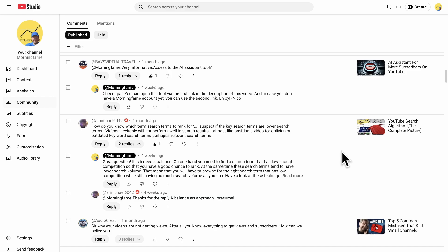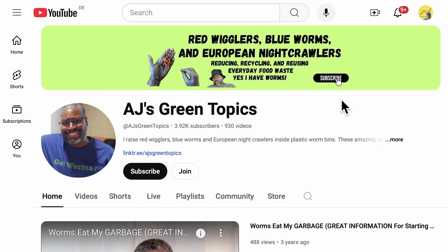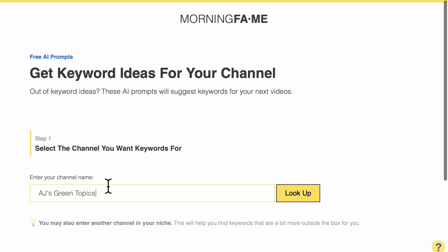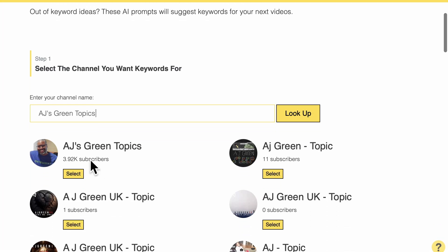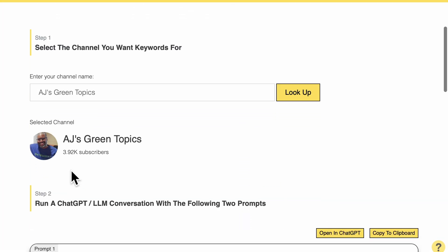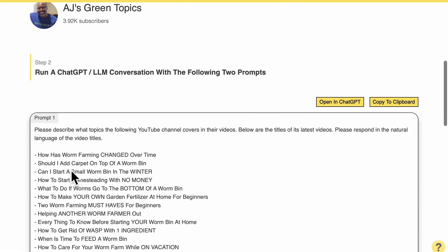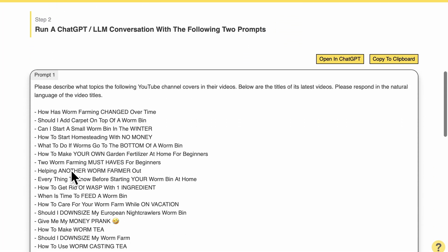Let me choose one of you who commented on my videos in the past and show you how it works for another channel. Let's go through the comments. Here we have AJ — his channel is about composting. Let's enter his channel name, select it here, and the next step are the ChatGPT prompts.